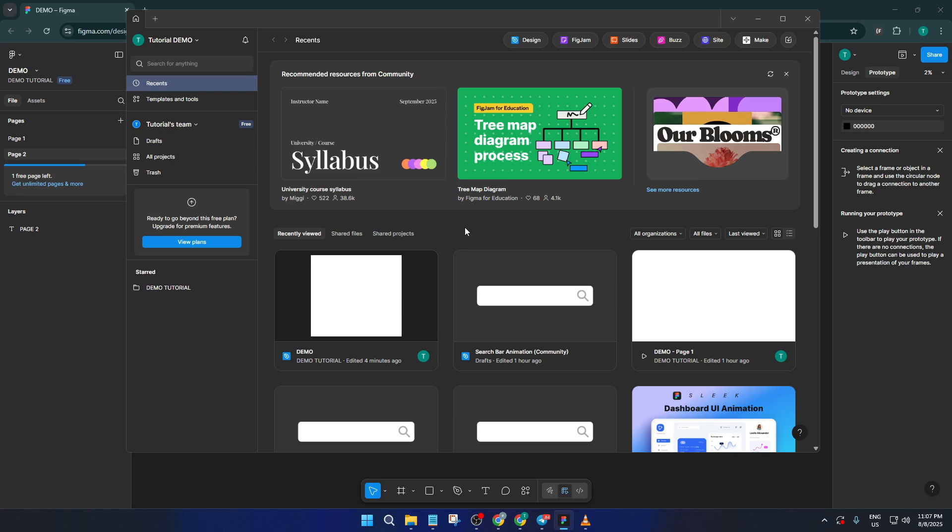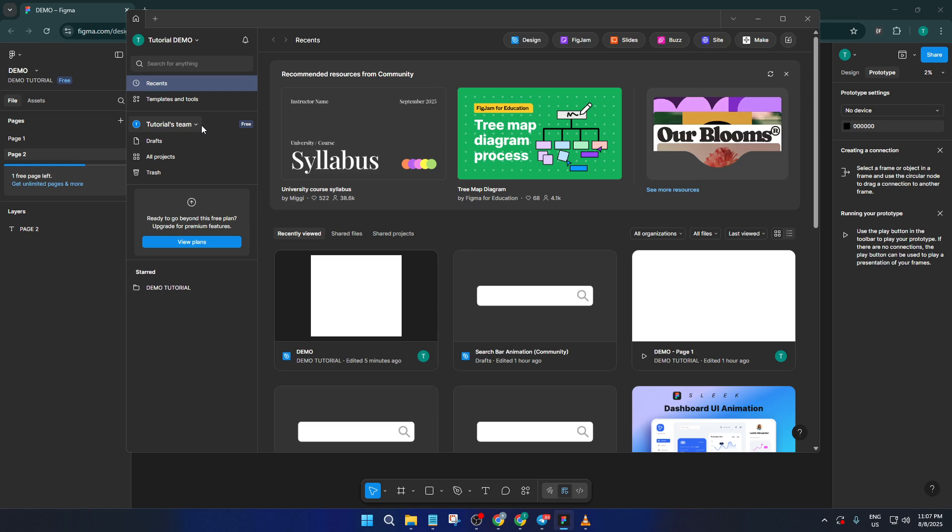Also, you won't have access to design libraries during offline work. So if your designs pull heavily from shared components or brand assets stored in libraries, those won't be available until you're back online. Similarly, plugins that rely on internet access or external APIs won't work. You can still use simple plugins that are fully offline, but most of the handy ones do need that connection.